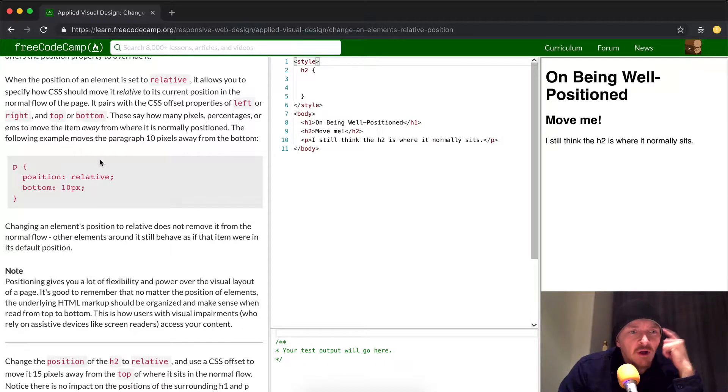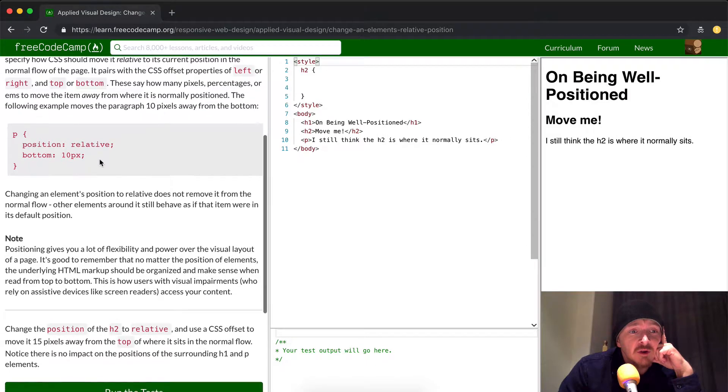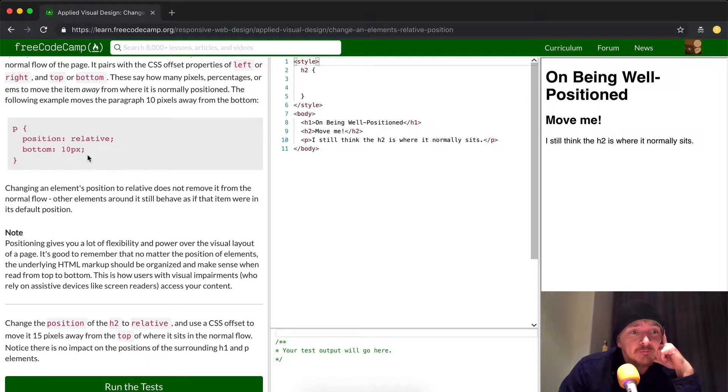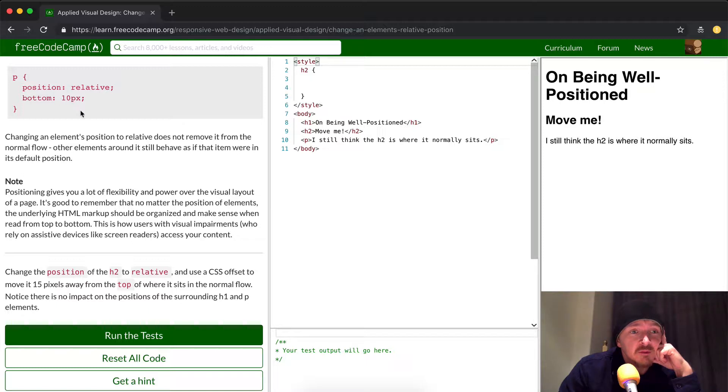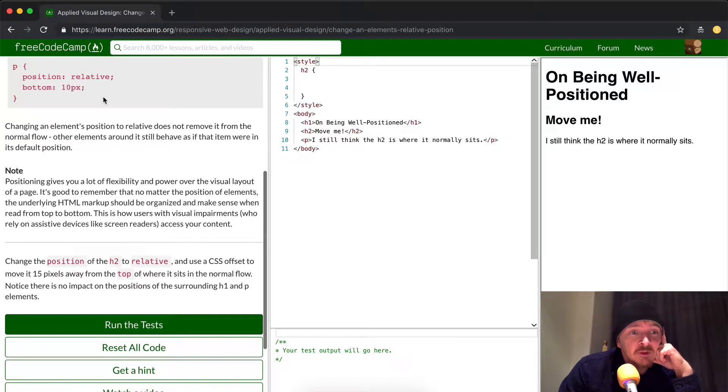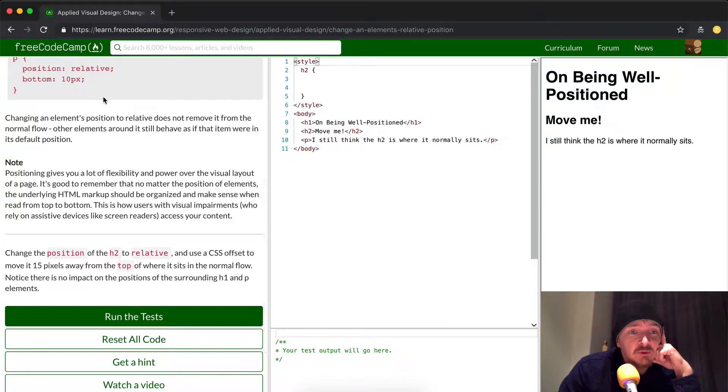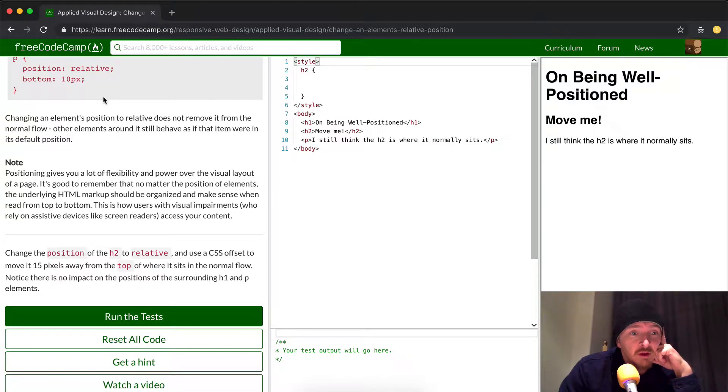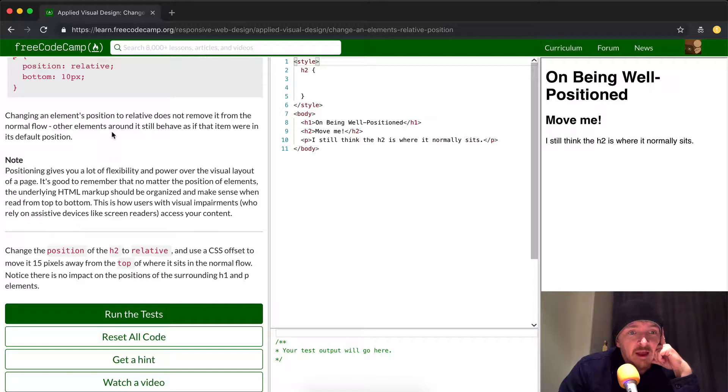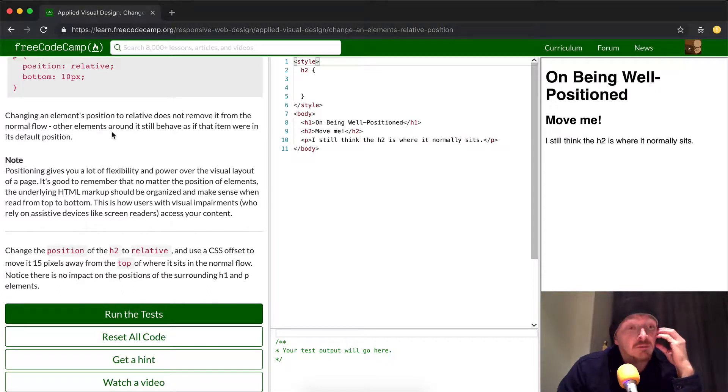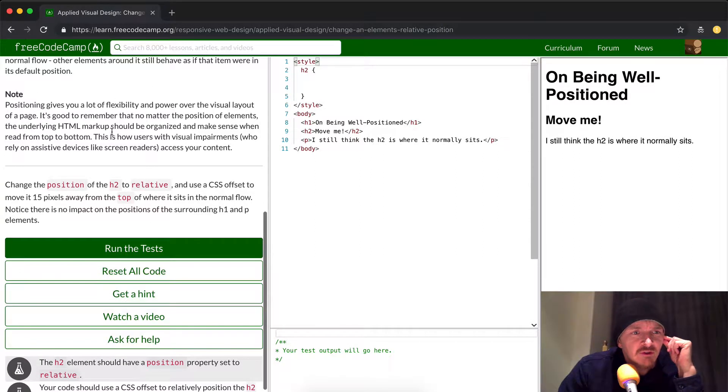The following example moves the paragraph 10 pixels away from the bottom. So we have a P element with a CSS class that says position relative and the bottom is 10 pixels away. Changing an element's position to relative does not remove it from the normal flow. Other elements around it still behave as if that item were in its default position.